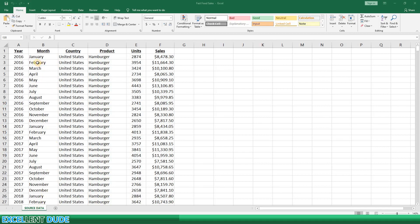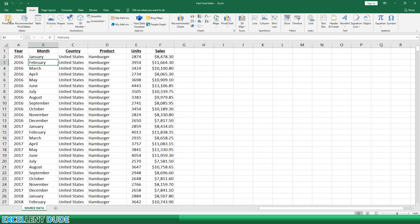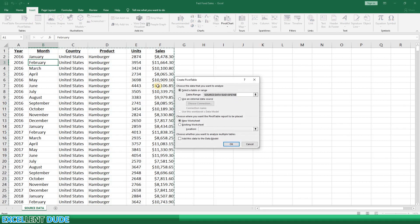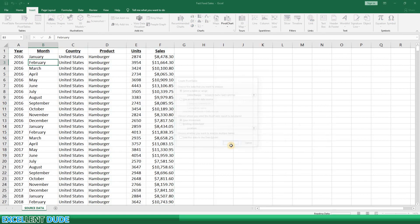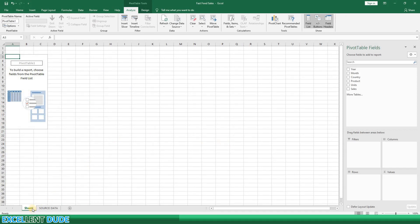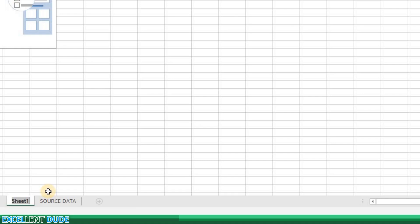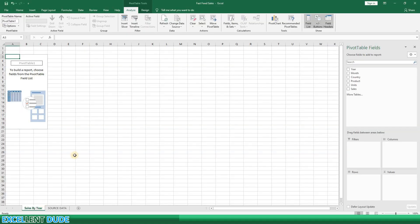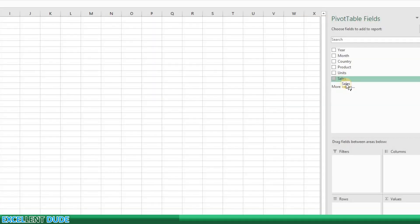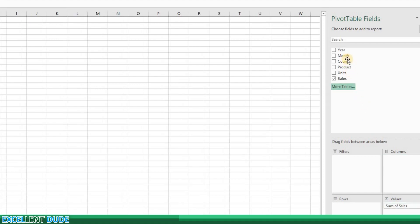We'll begin by highlighting a cell in the data and create a pivot table by clicking on the Insert tab and then selecting Pivot Table. We'll simply click OK and it will create a new worksheet for us. I'll change the name of this worksheet to 'Sales by Year.' Let's create our first pivot table — I'll select Sales as the value and then Year as the rows.